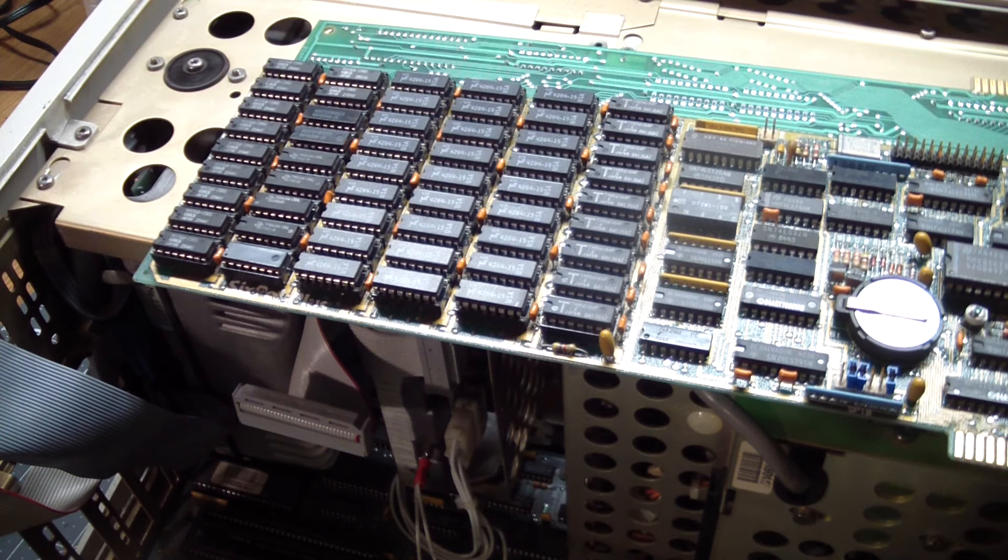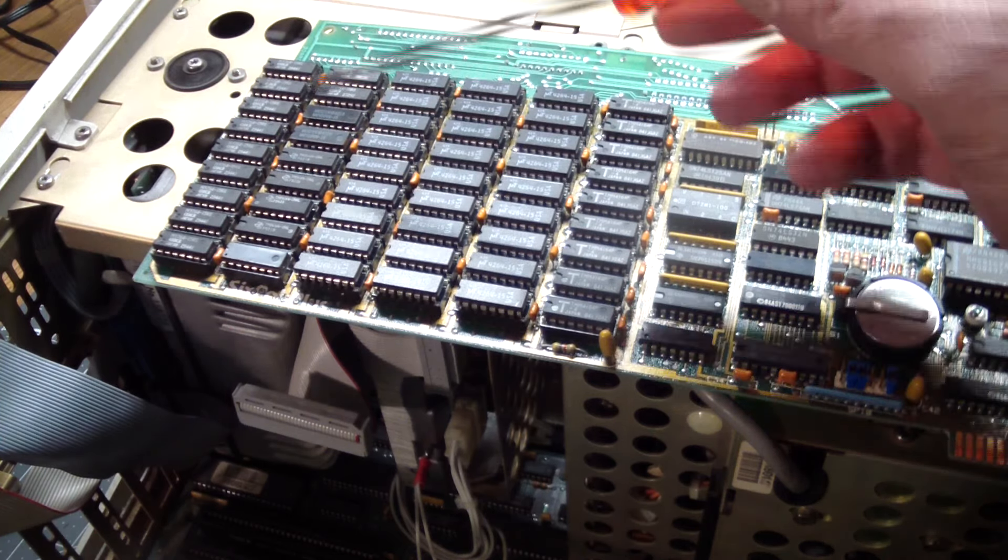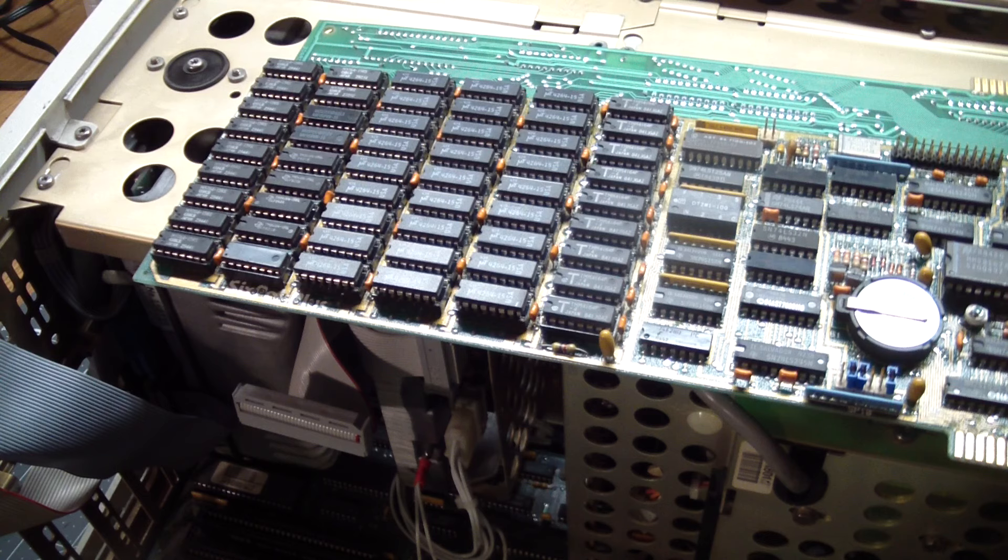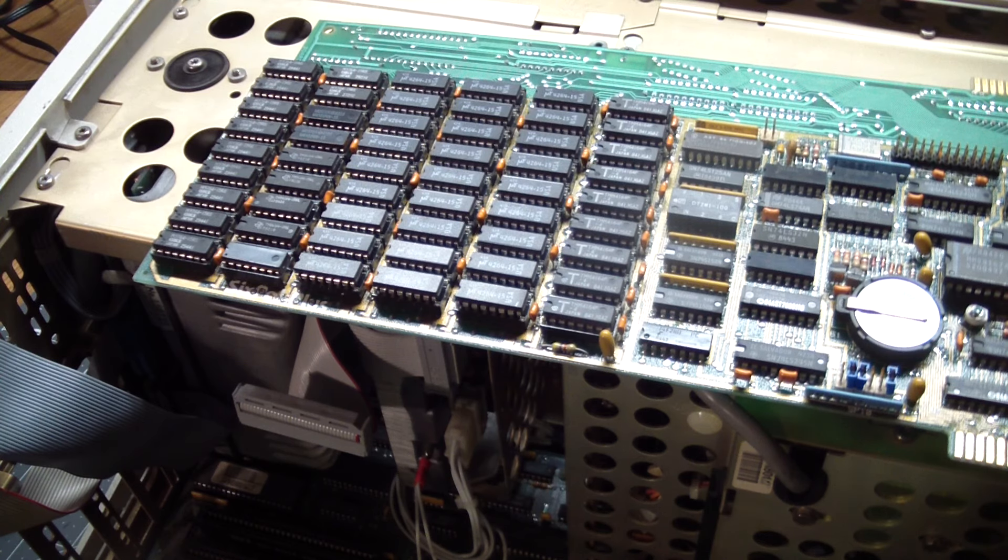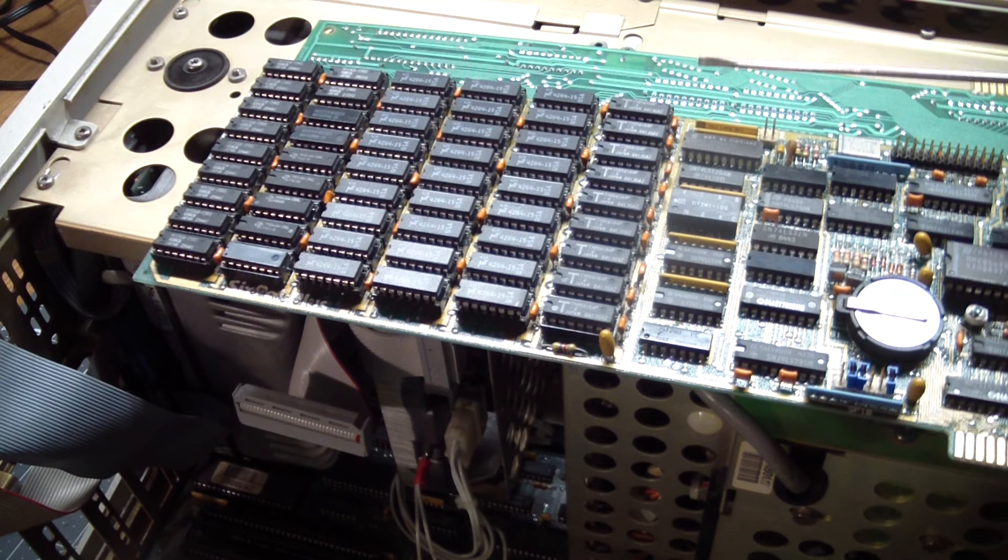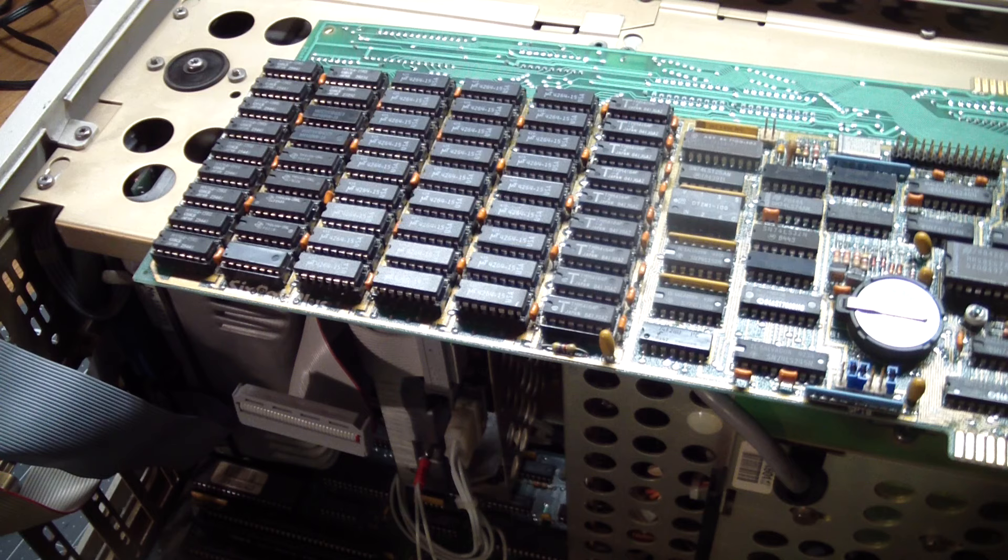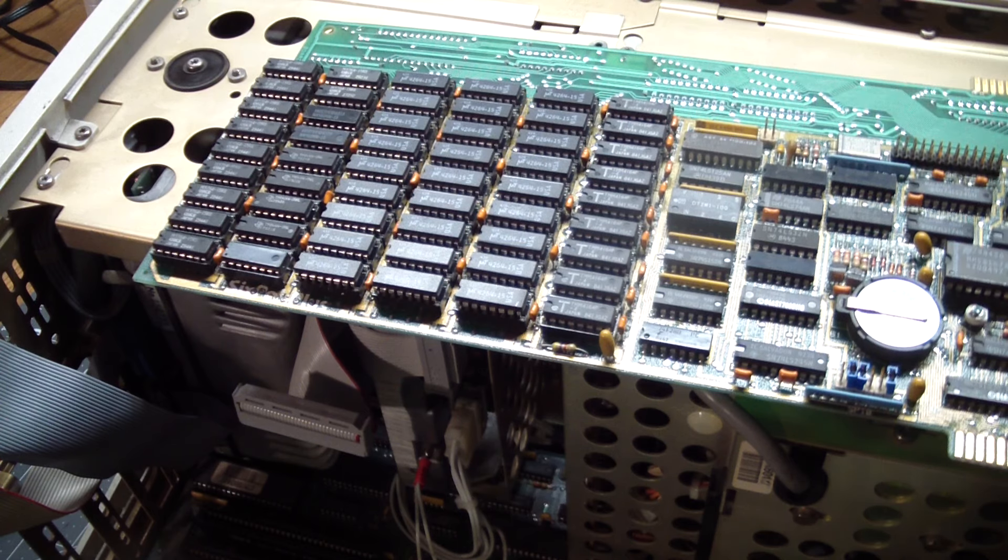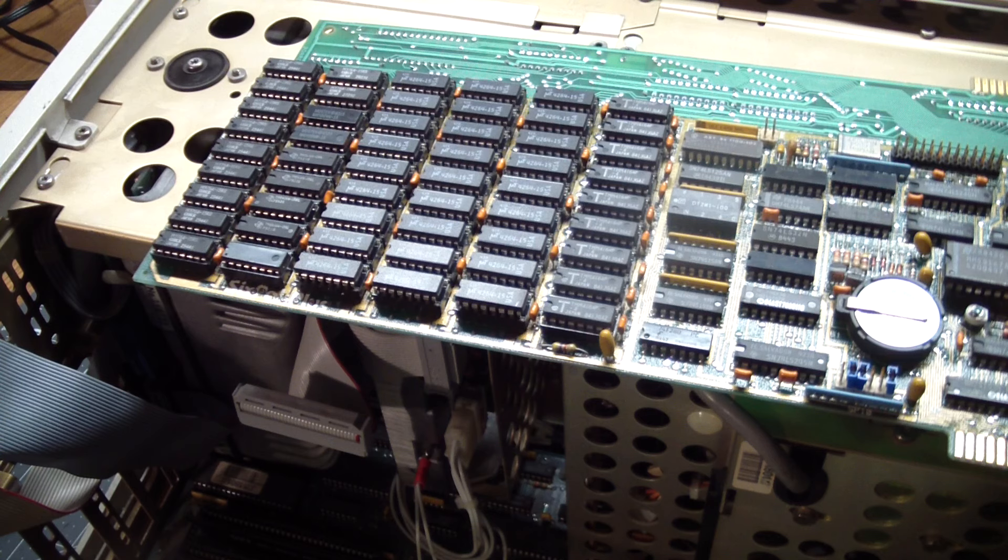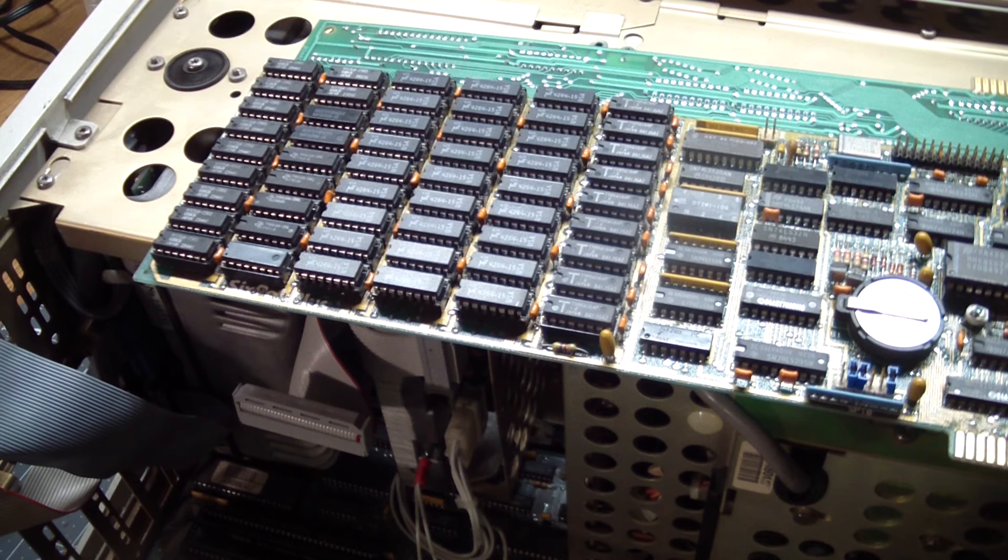And again, we get one, two, three, four, five, six rows or columns, whichever way you want to look at it, of 64K by 1 DRAMs. You can see clearly that they're also nine, and each row is nine bits wide because of the parity. And if you add it all up, that gives us our 640K that the machine reports.